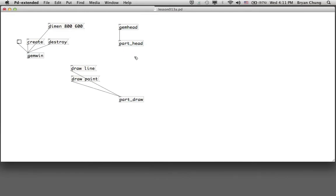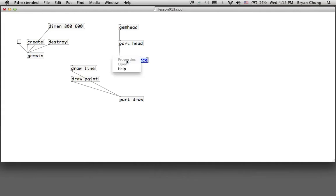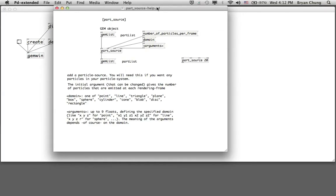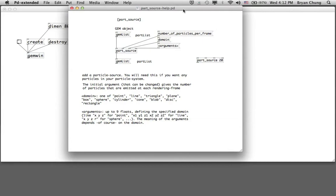In between the part head and part draw we may need to define the source of the particles, and the definition of the source is actually the part source. The part source comes with a number of parameters through different inlets. We will explore the combination of all those parameters later, so at this point we still use the defaults.